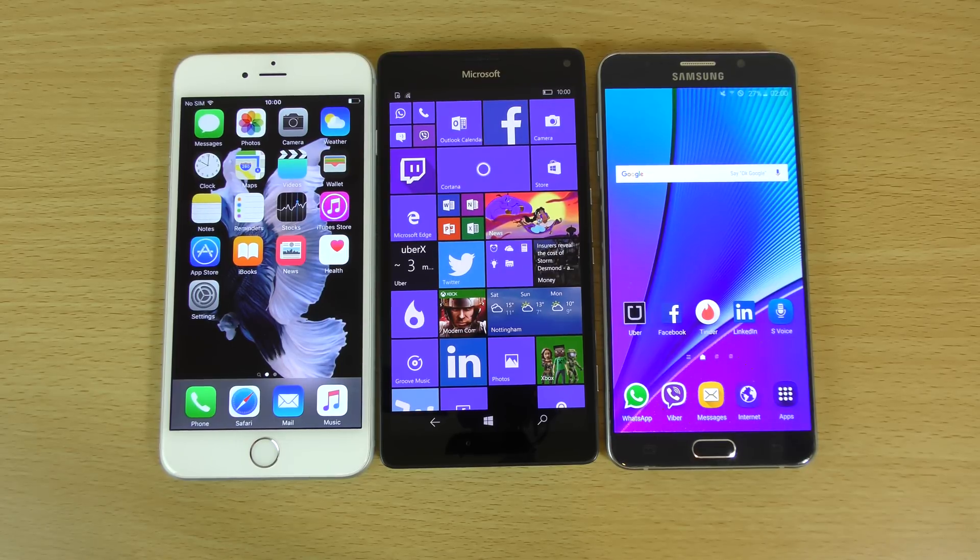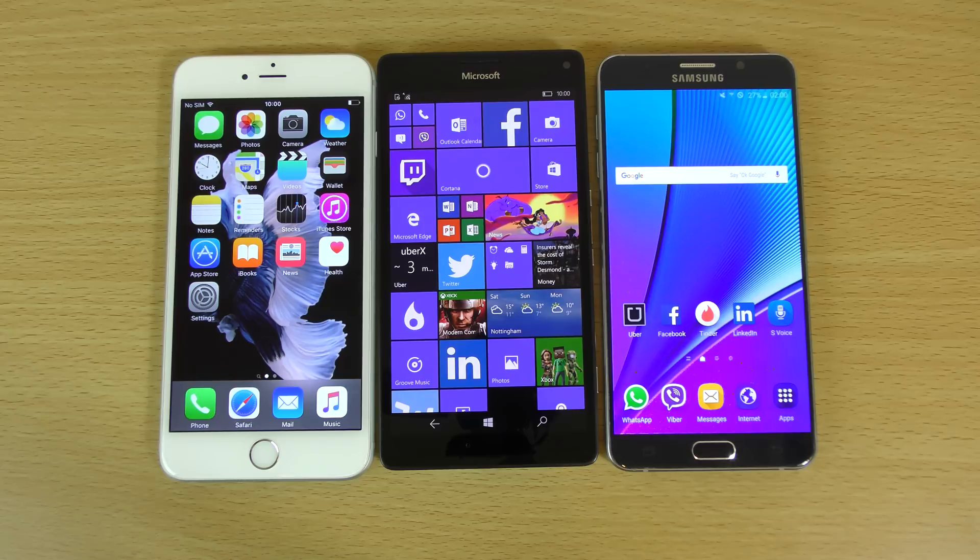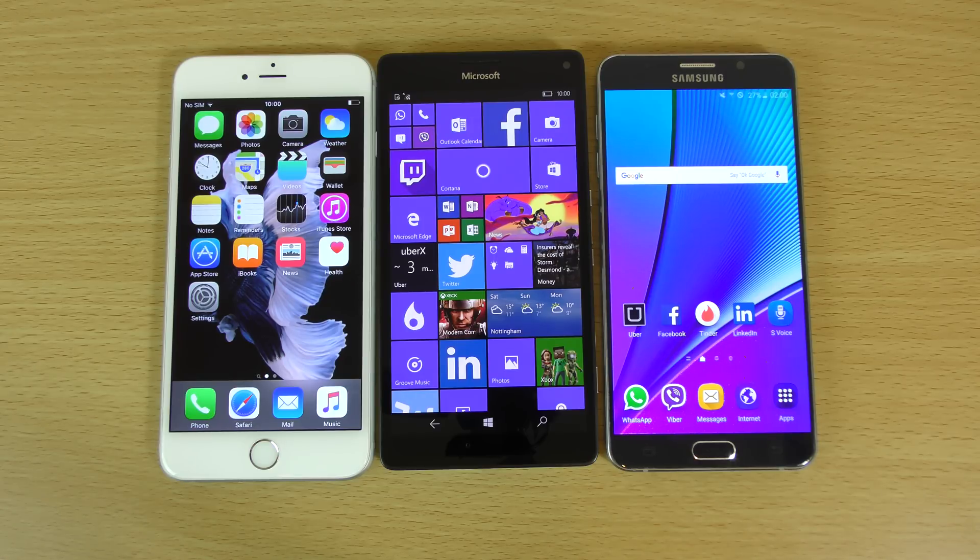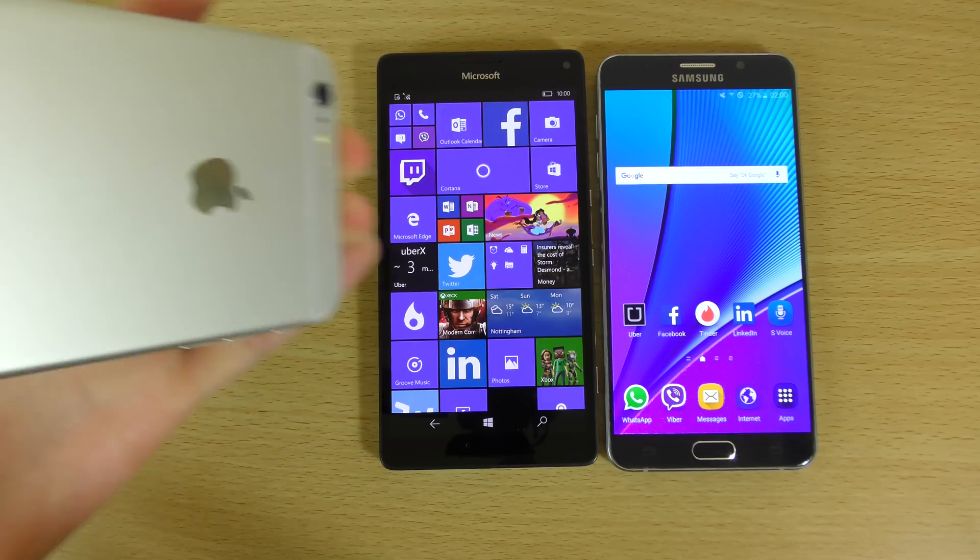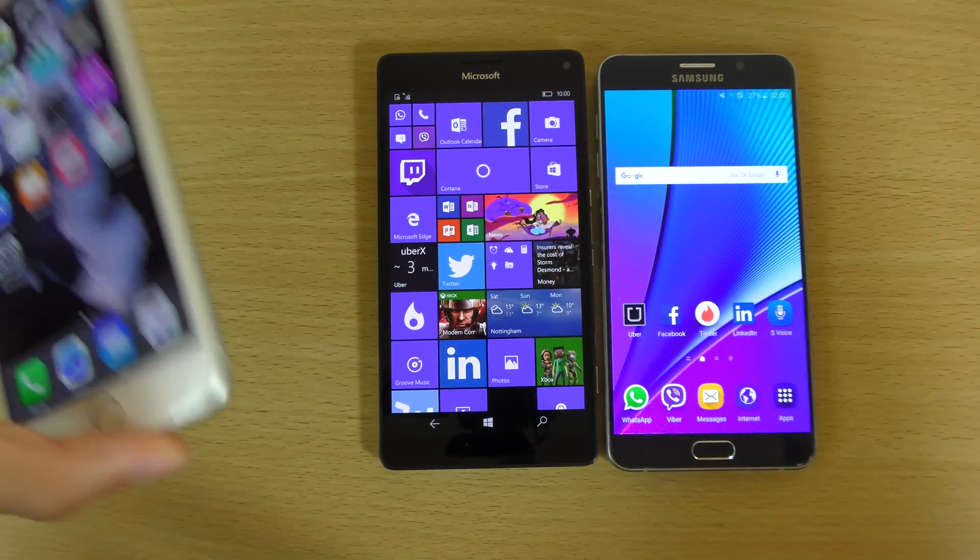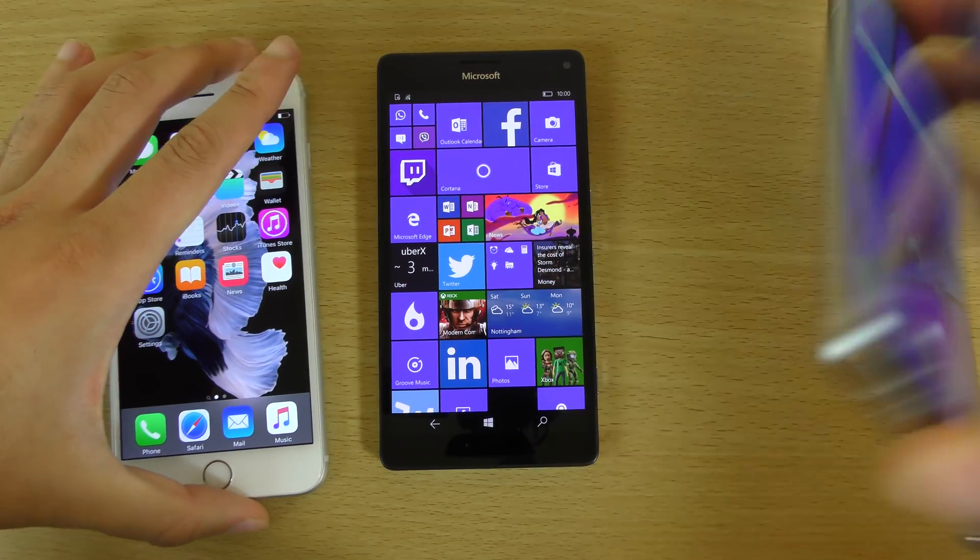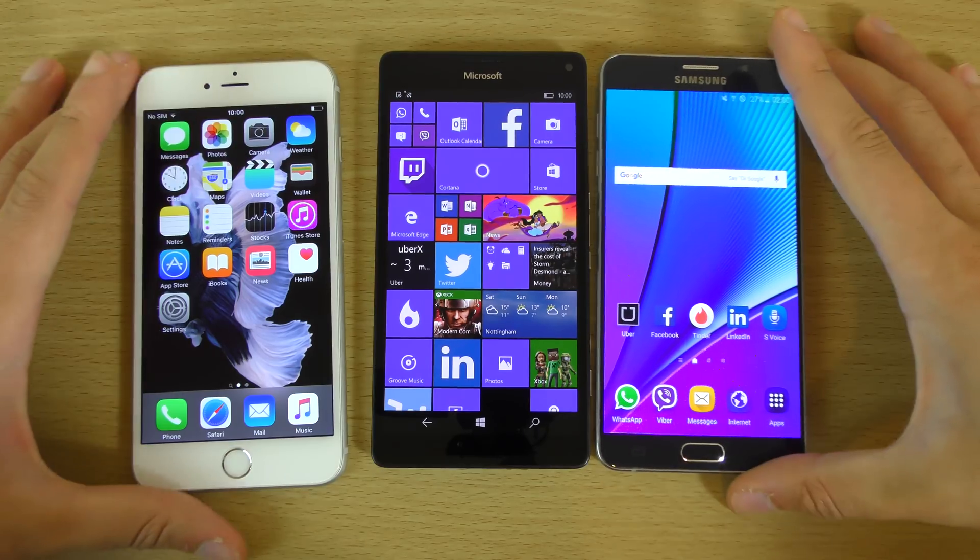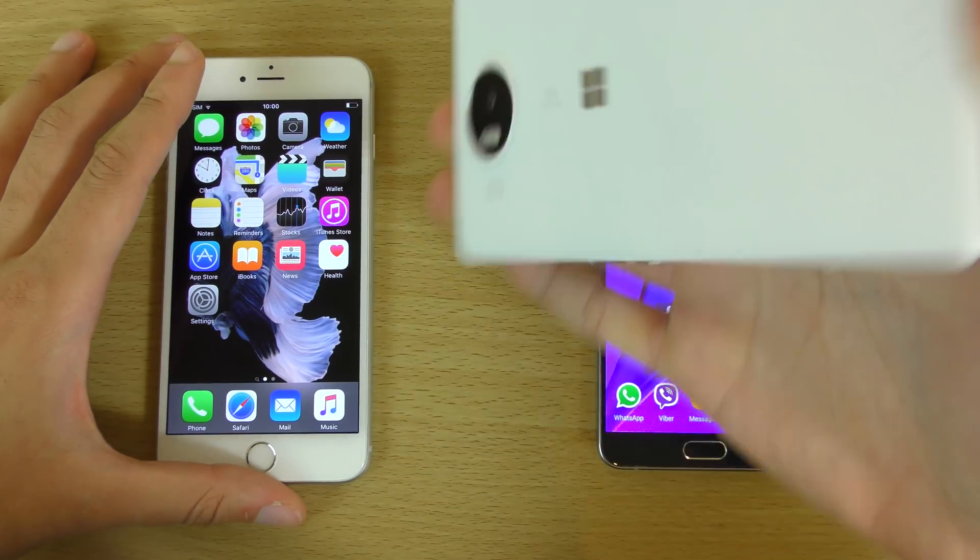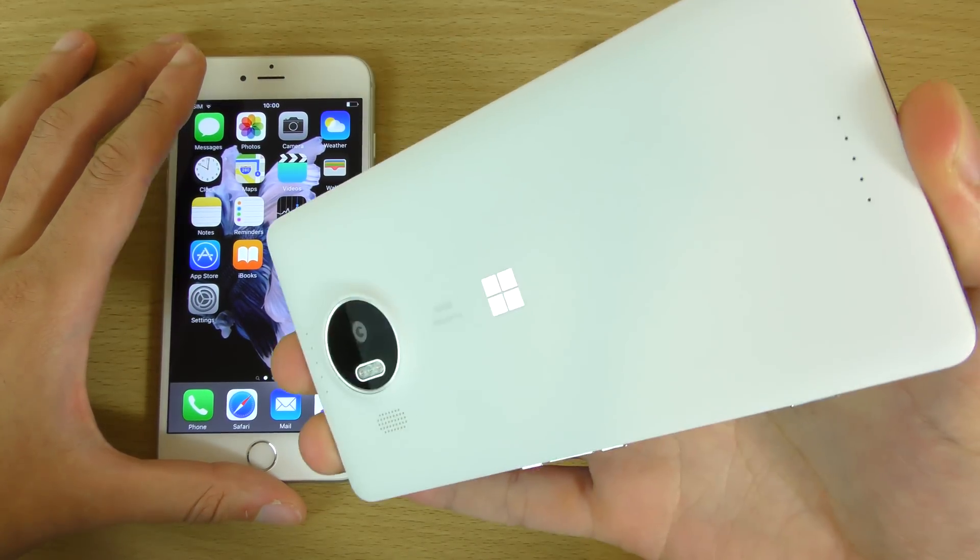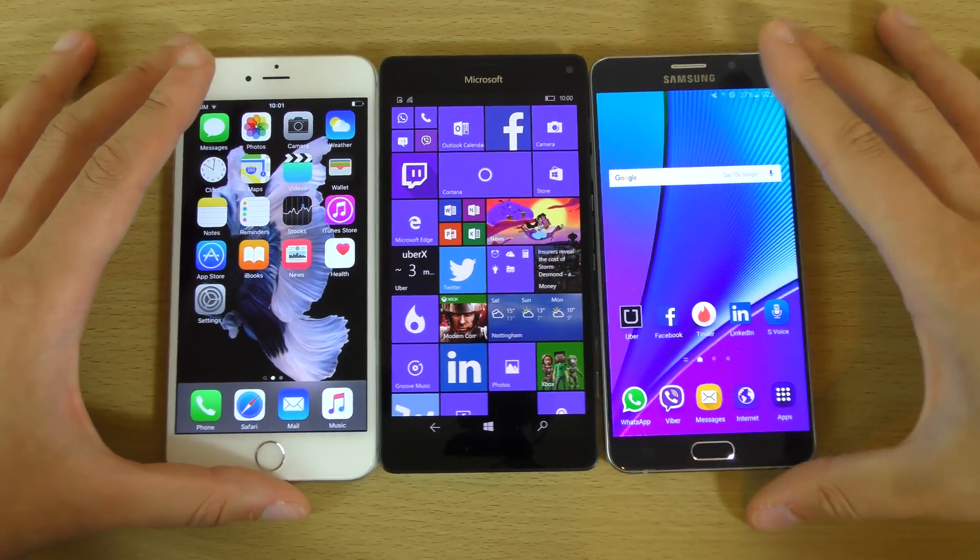Hey guys, so someone wanted me to do a quick little comparison here of the Lumia 950 XL voice recognition against the iPhone 6s Plus and the Note 5. So we can certainly check it out, see how Cortana has come on. So this is the 950 XL, very nice.